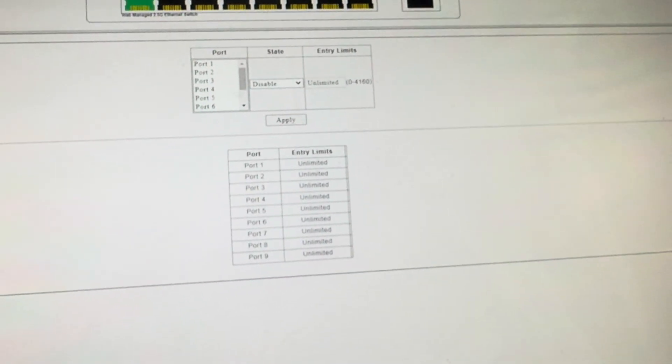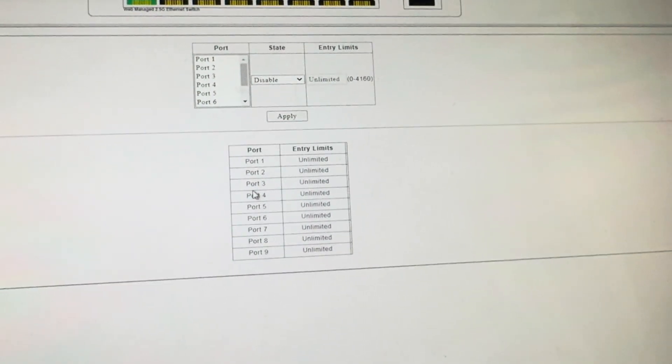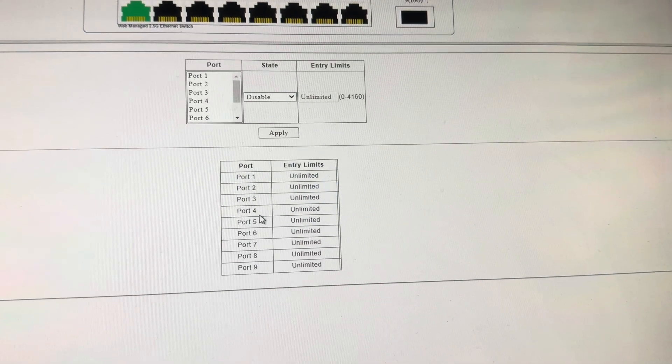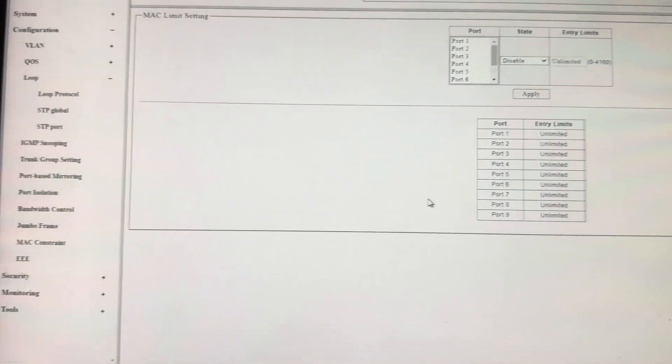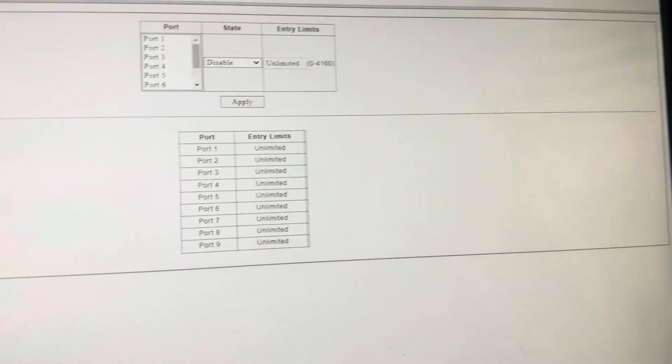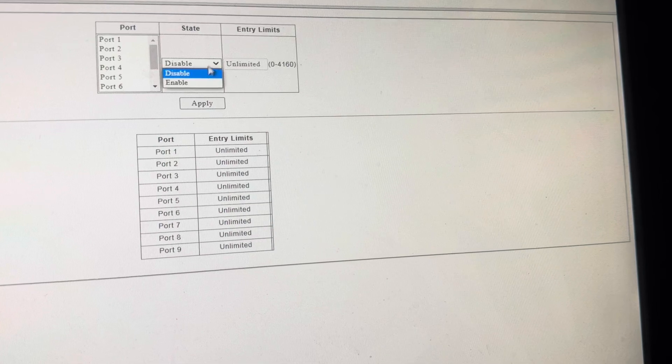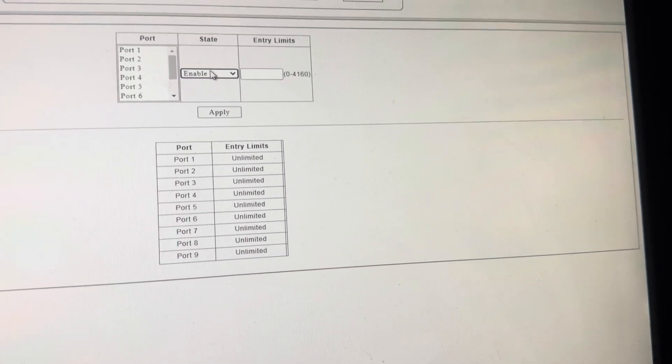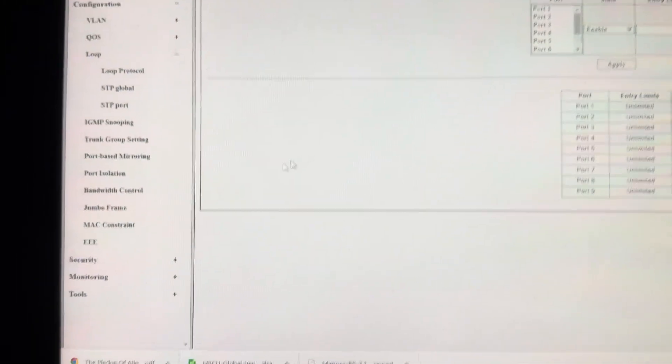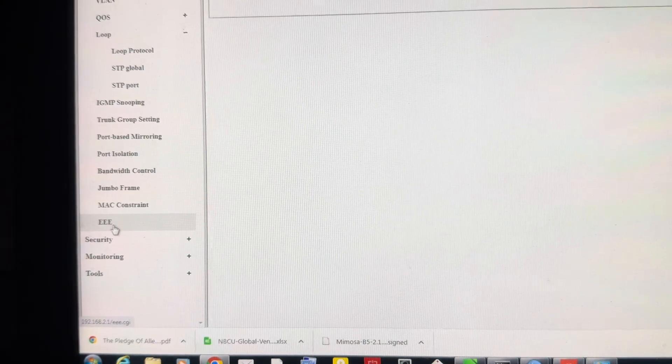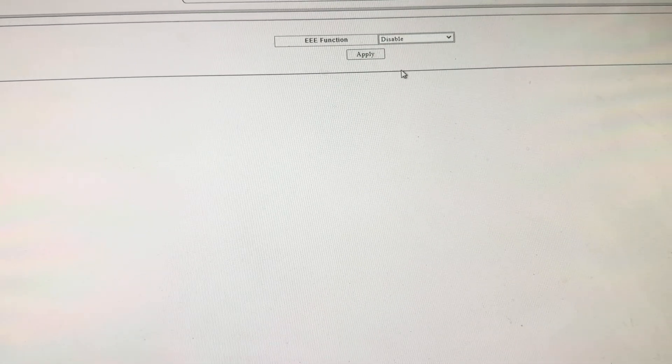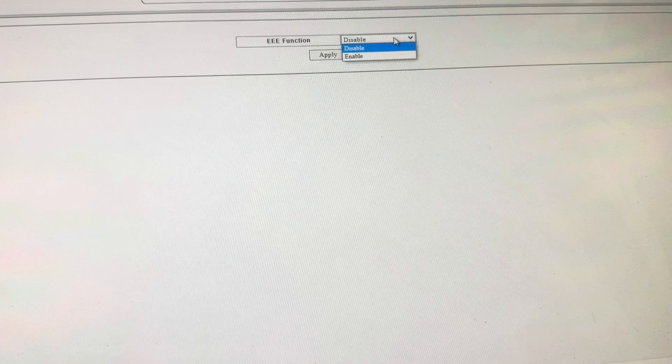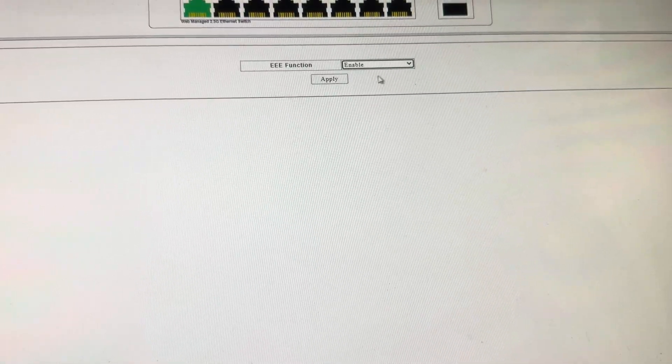My iPhone 16 decided to change which camera it's filming with. What the hell? I don't know what that is. MAC constraint. Maybe that's some sort of port security or something. No, I don't know what this is. I really don't even know what MAC constraint is. I'm sure I can look on the Ampcom webpage. EEE function. I have no clue what that is.